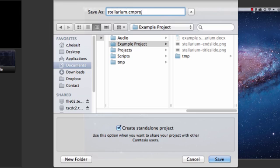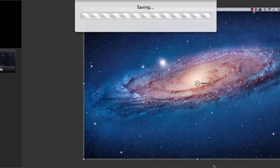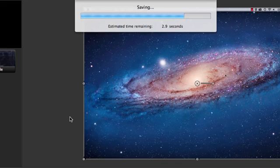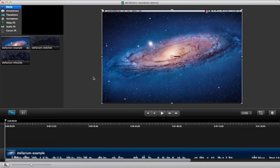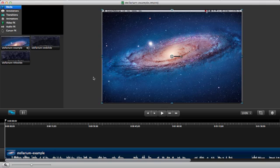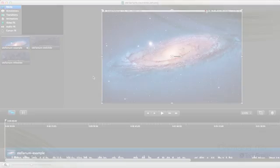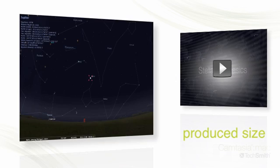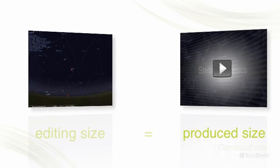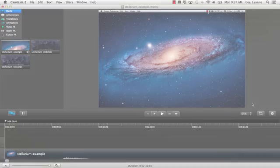I find it helpful to keep the project in the same folder as the script and other assets I'll be using in the project. The next really important thing you need to do before beginning to edit is to set the size of the video you want to end up with. Whatever size you want at the end is the size you want to edit at. Let's do that now.